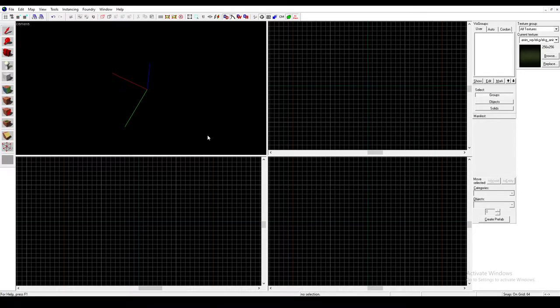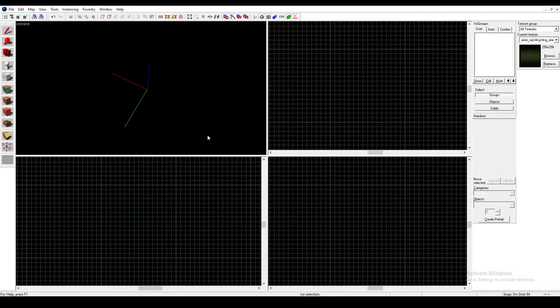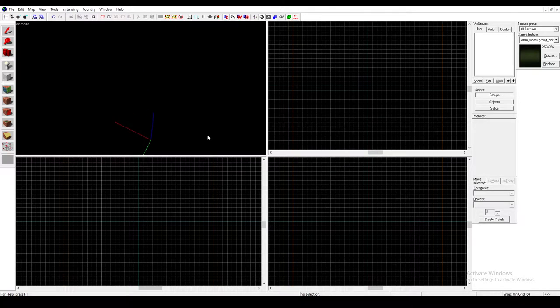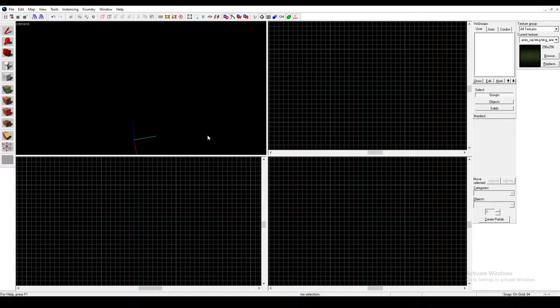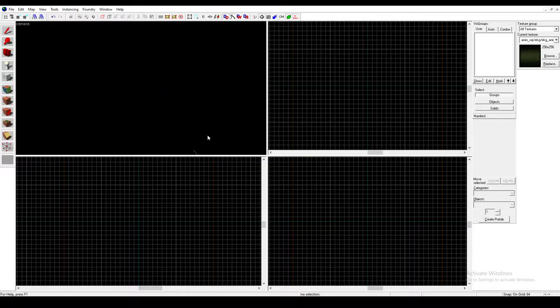Hello everybody, welcome back to another Hammer tutorial. I know I haven't been doing these kinds of tutorials for a while, but because of the pandemic that's been going on, I haven't been able to record that much. But yeah, so today I'm going to be teaching you how to make an elevator inside the Portal 2 Hammer Editor. I'm going to be showing you how to make the Arrival and Departure elevators.